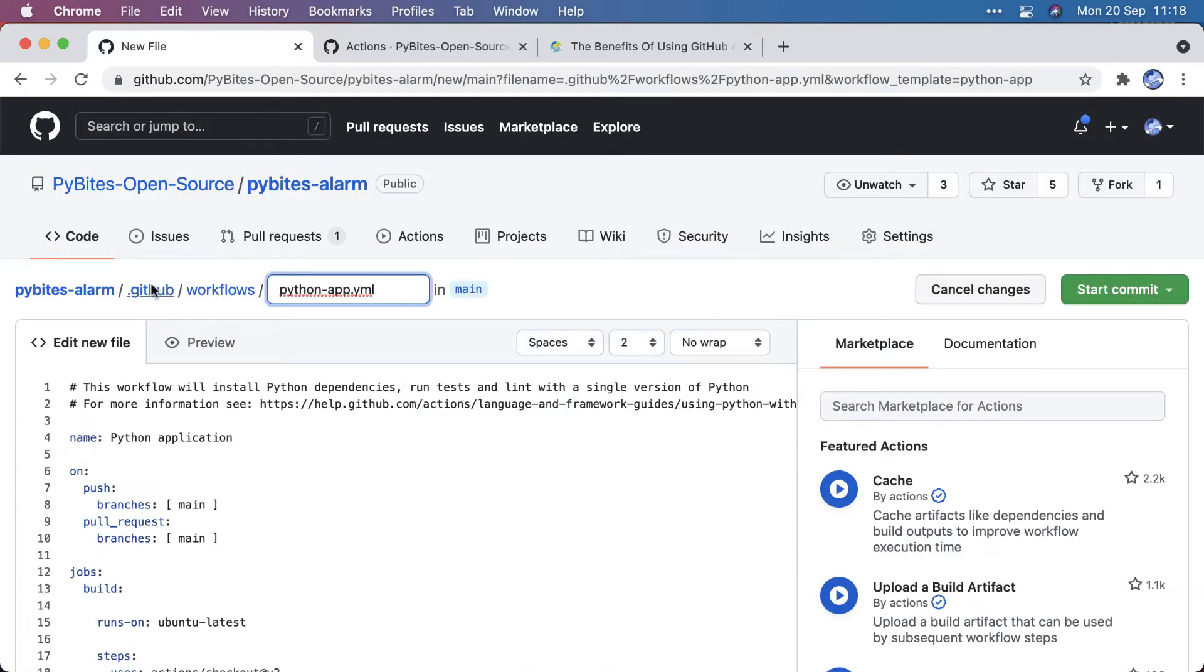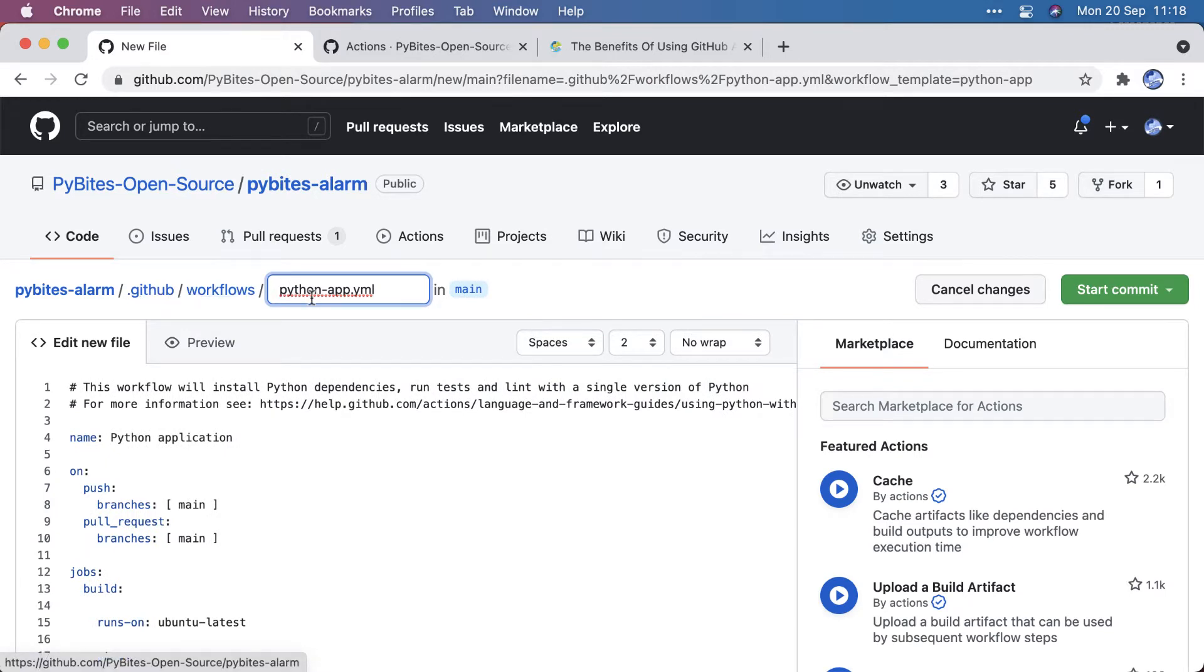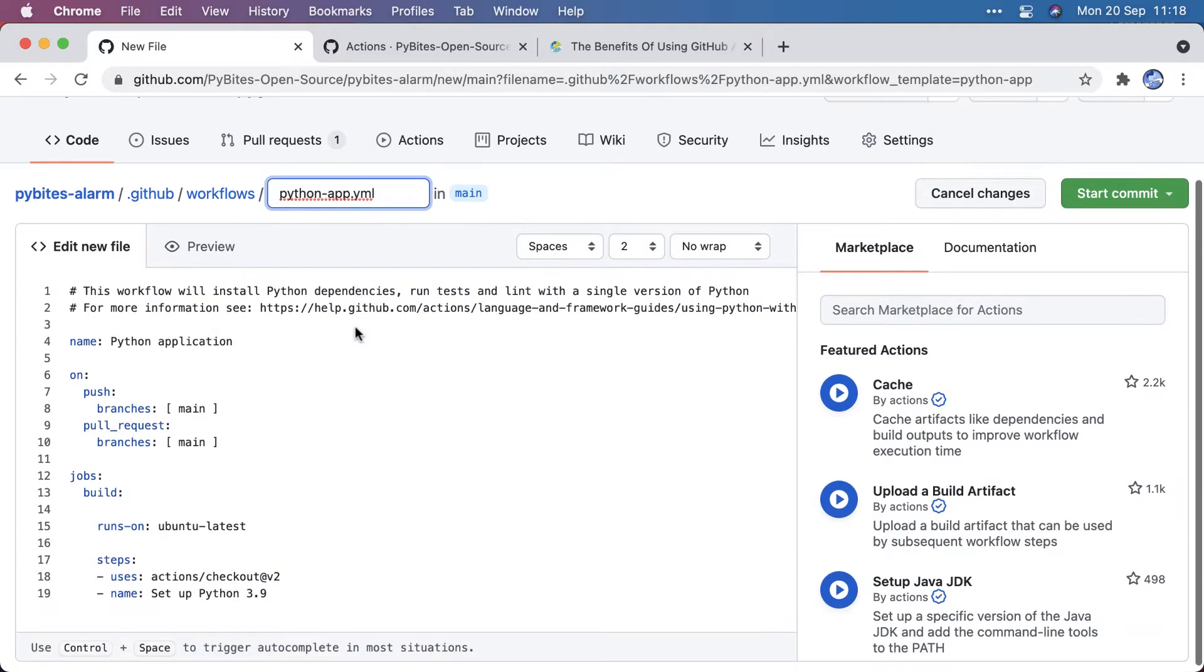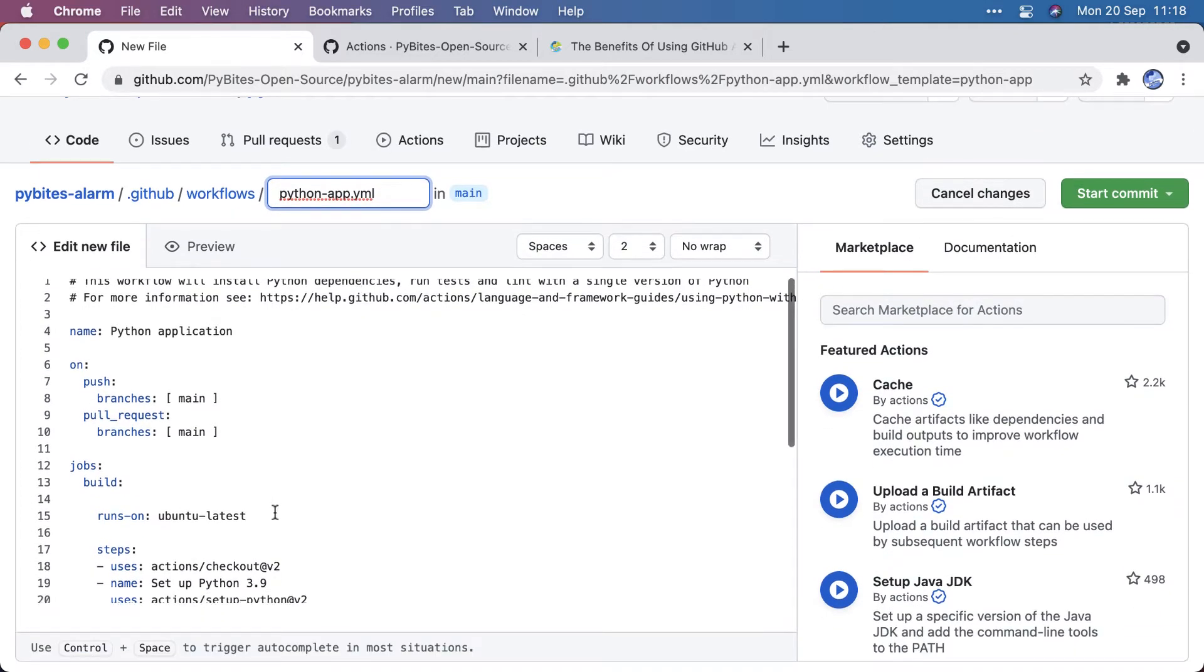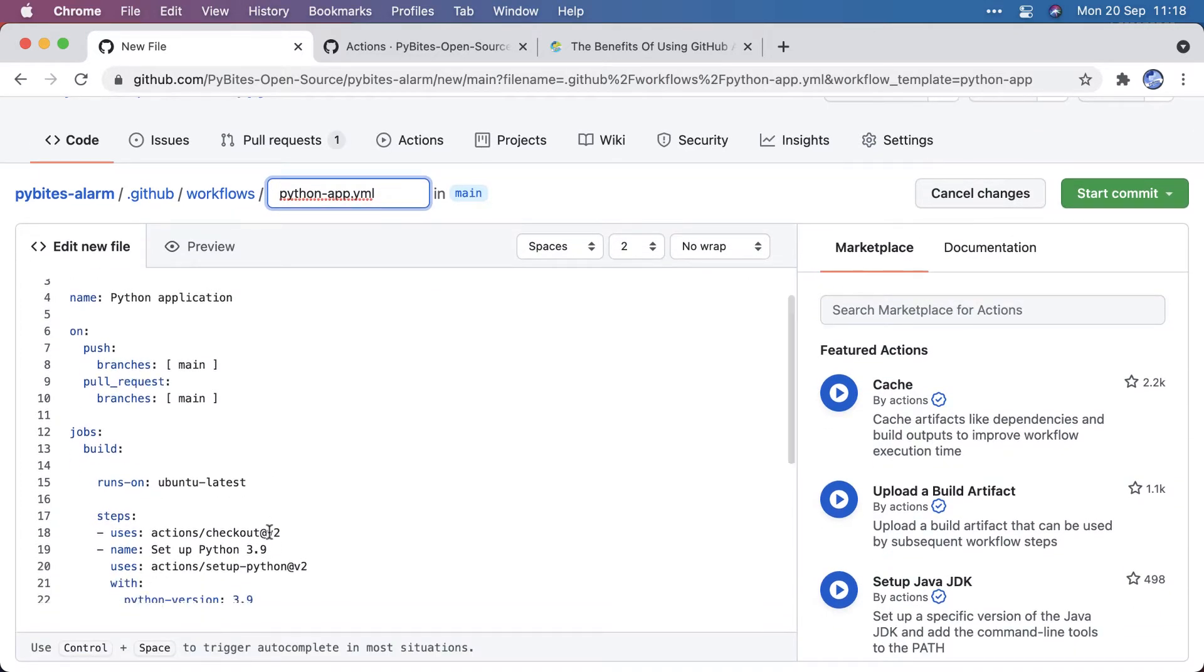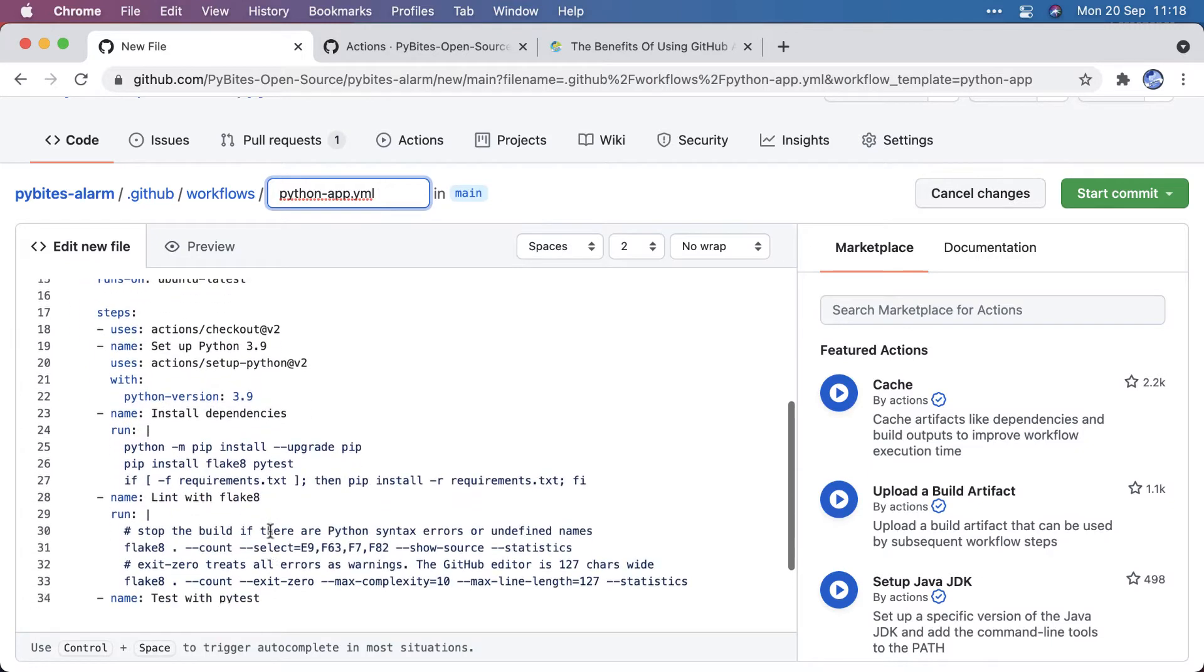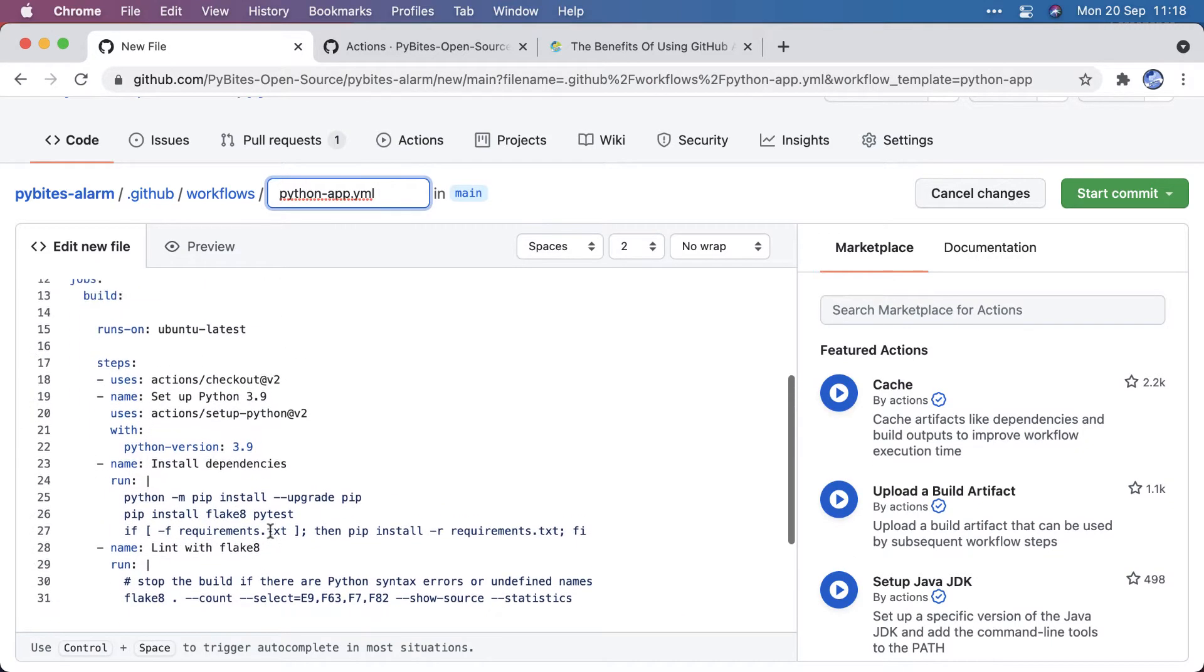and it will create the .github/workflows directory and suggest making a Python-app YAML file. And if you commit it, we'll just set this up with these defaults.